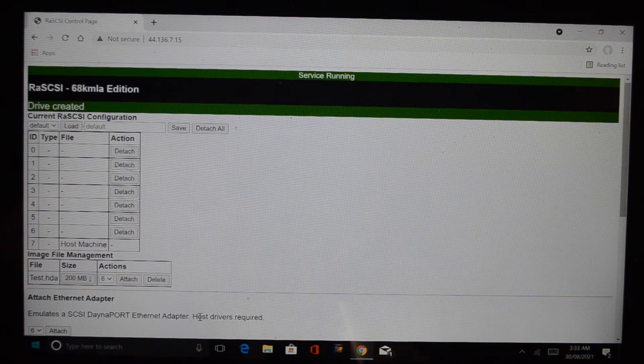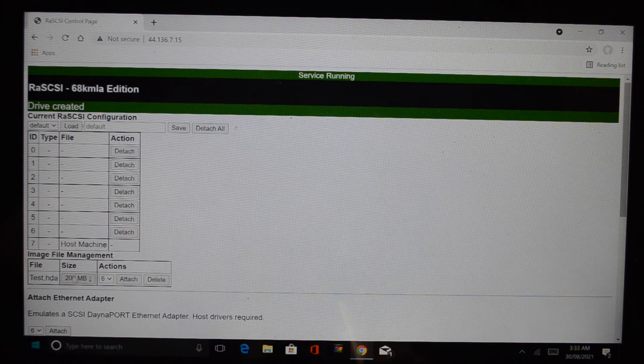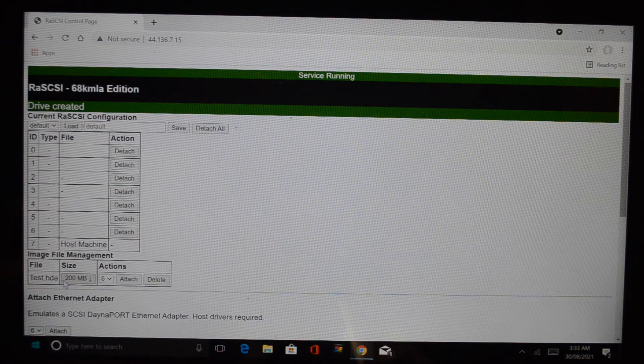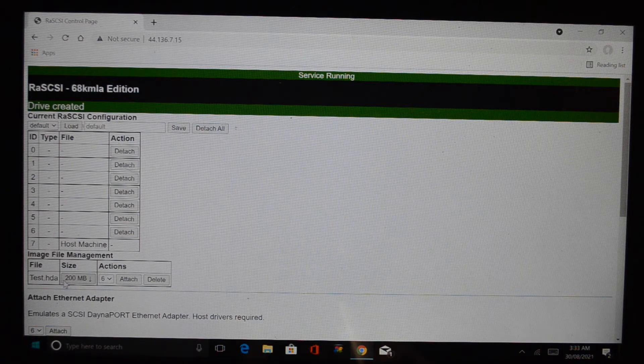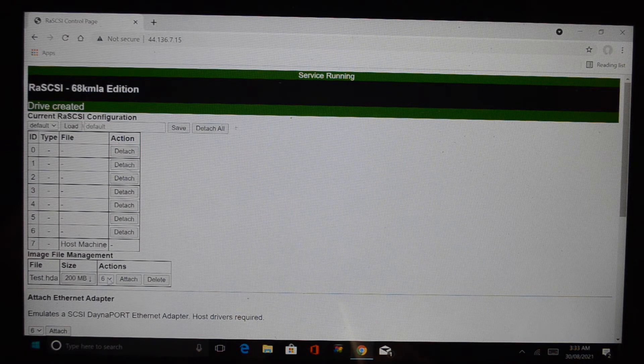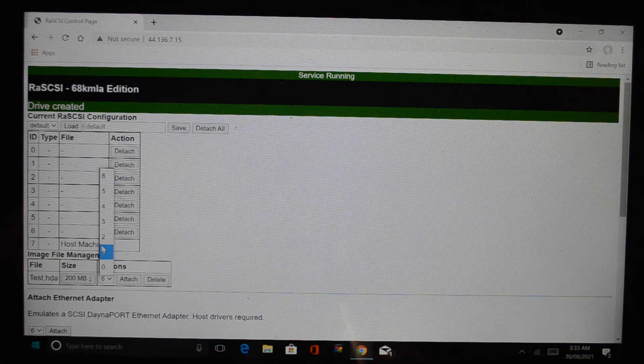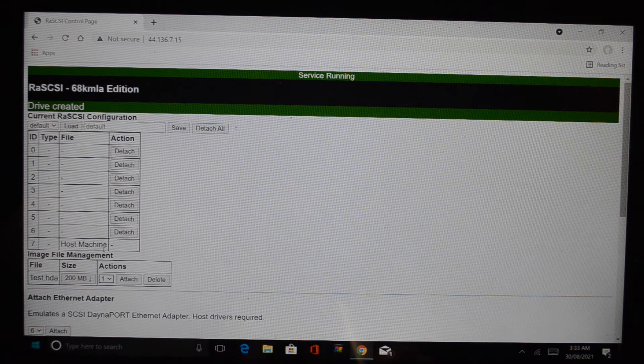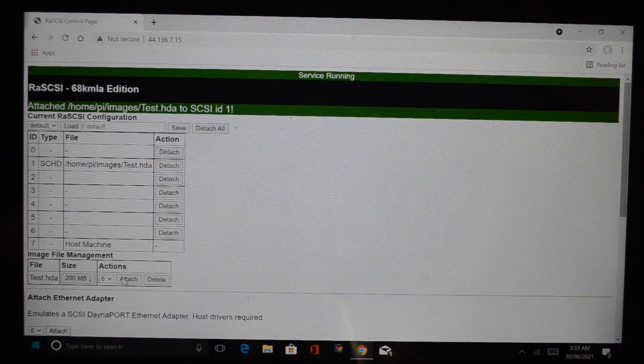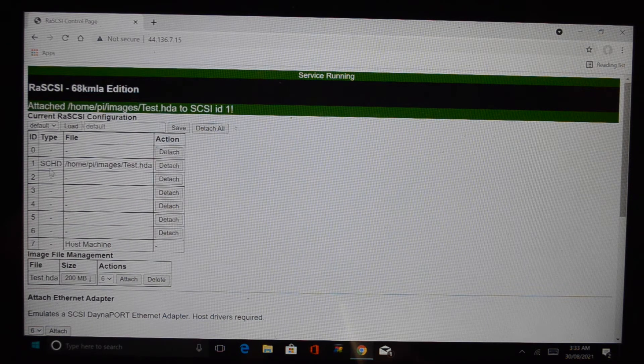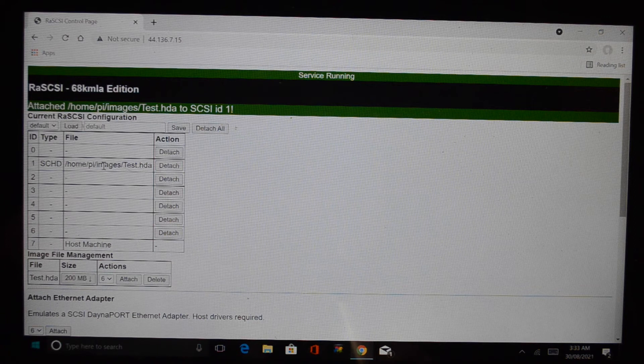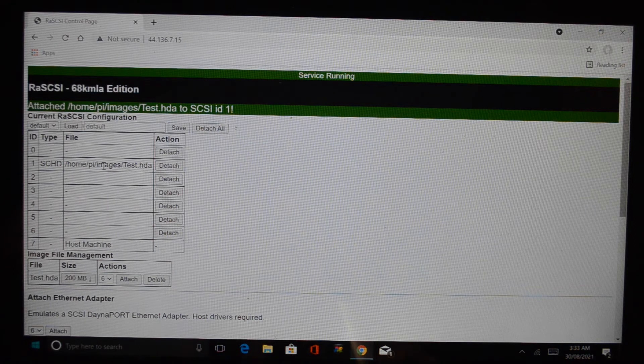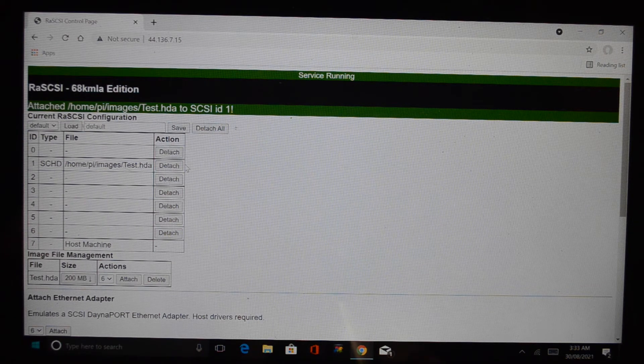And then it lists the disk in here that you just created. What you can then do is you give it a SCSI ID and you say attach and then it appears in this list. So SCSI ID 1 is that file.